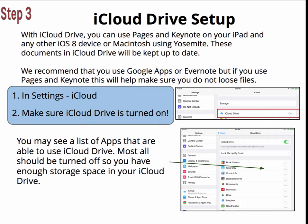In Settings, go to iCloud and make sure iCloud Drive is turned on. You may see a list of apps that are able to use iCloud Drive. Most should be turned off so you have enough storage space. There is no reason to be backing up, for instance, Google Drive to iCloud Drive — that's one cloud system backing up to another cloud system, which doesn't make much sense.